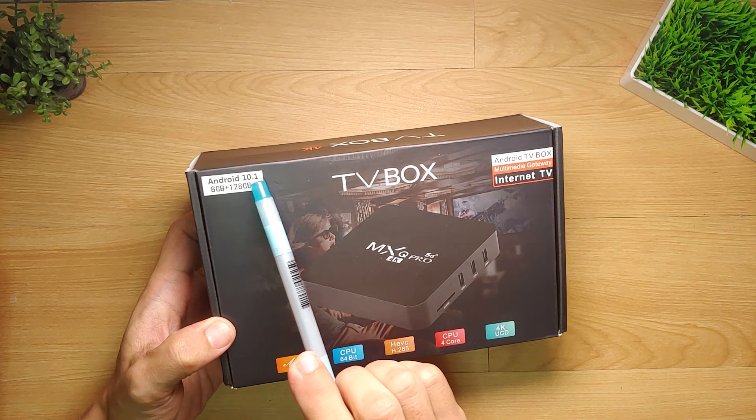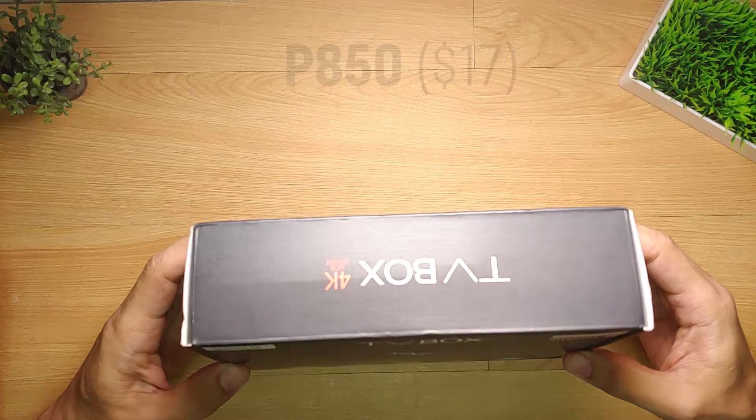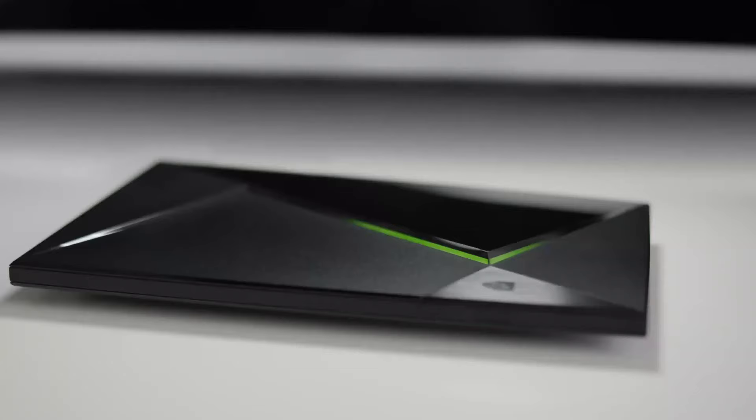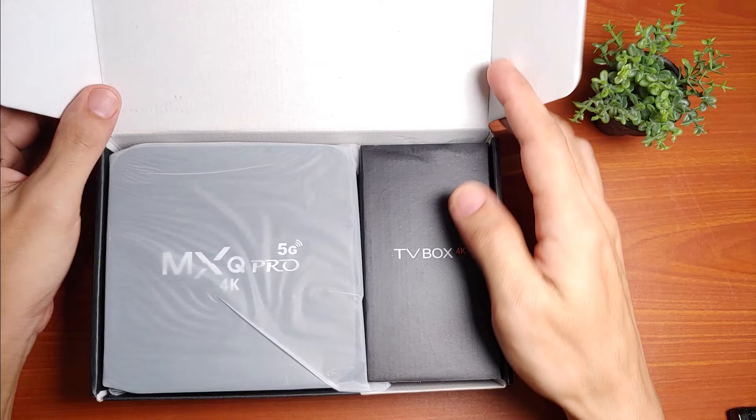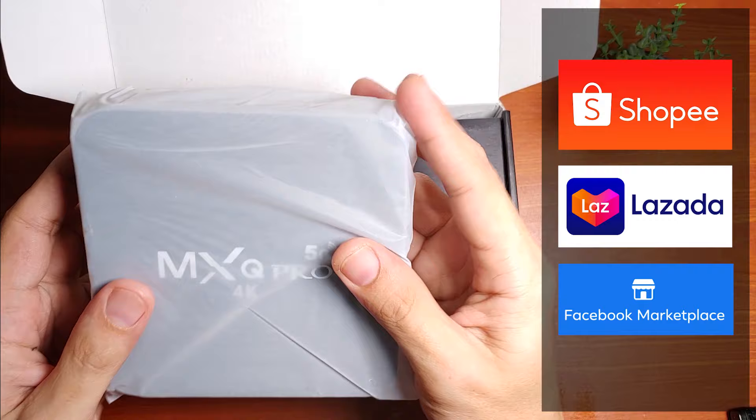Although its published specs are known to be fake, still many people are swayed into buying this box because of its relatively cheaper price of around 850 pesos or $17 compared to popular Android boxes like the Mi Box S and Nvidia Shield, Xiaomi KM2. MXQ Pro 4K 5G are sold like pancakes almost everywhere at Shopee, Lazada, and even at the Facebook Marketplace.